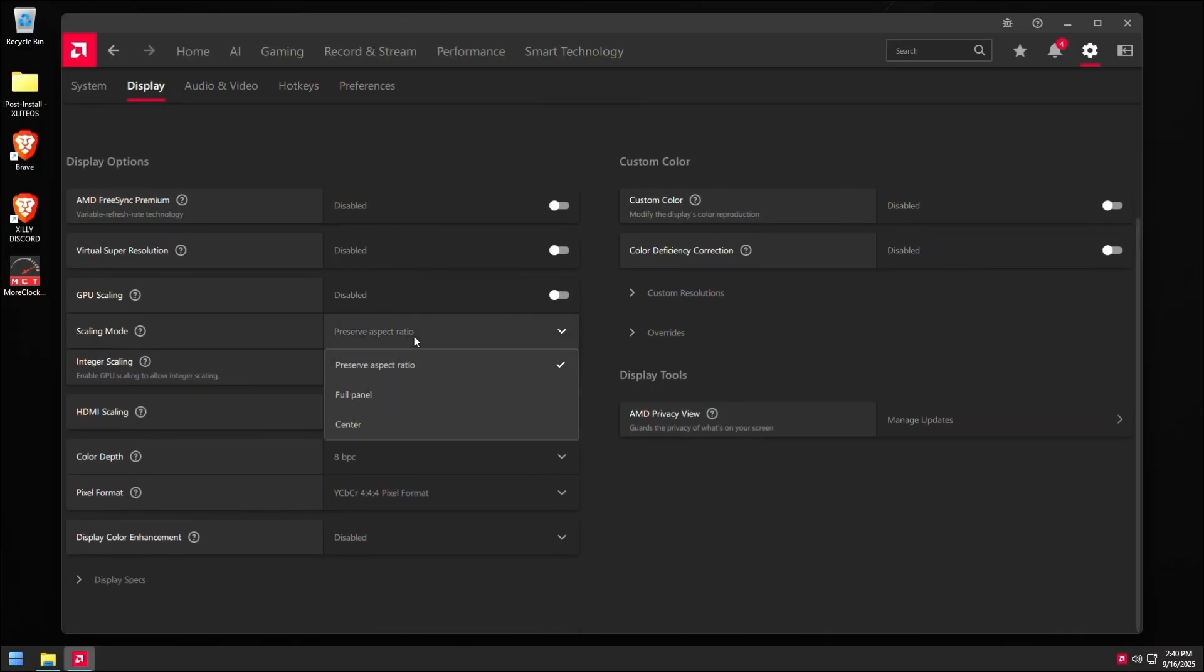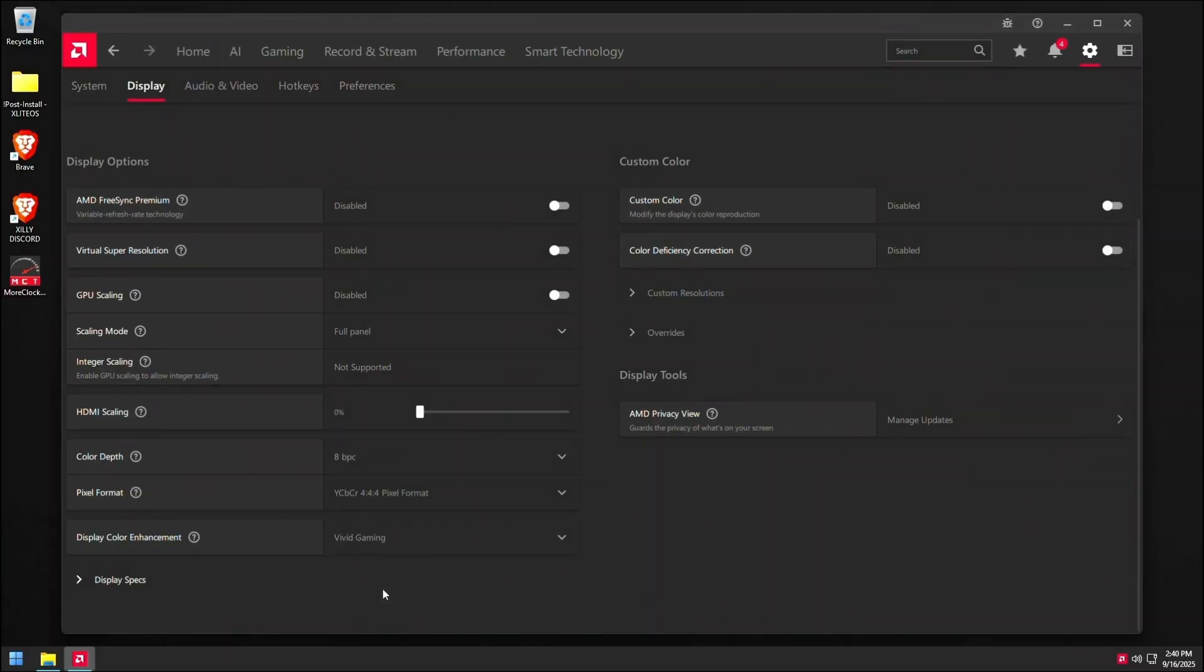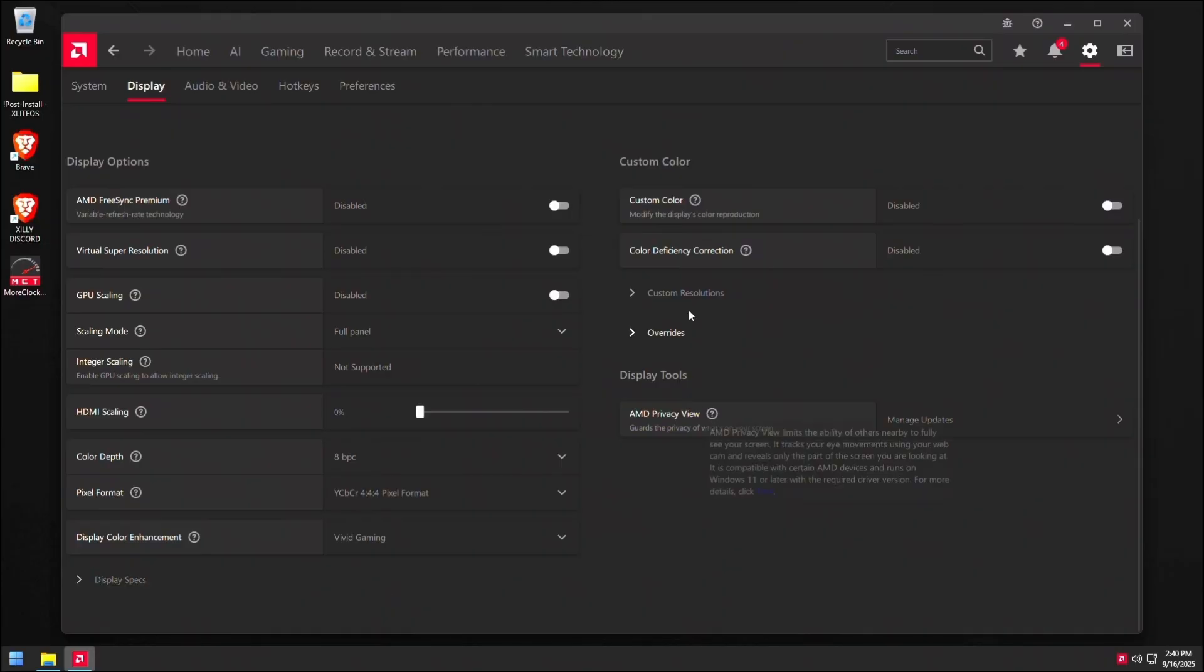Scaling mode. If you're going to be running stretch resolution, set this to full panel and then display color enhancement. This is exactly kind of like digital vibrance in the video control panel. What I like doing is I like setting this to vivid gaming. And as you can see, everything in terms of the colors becomes more vivid and it just gives you that nice little burst in colors compared to digital vibrance on the video. So it's not as good as the videos, but it's almost there.